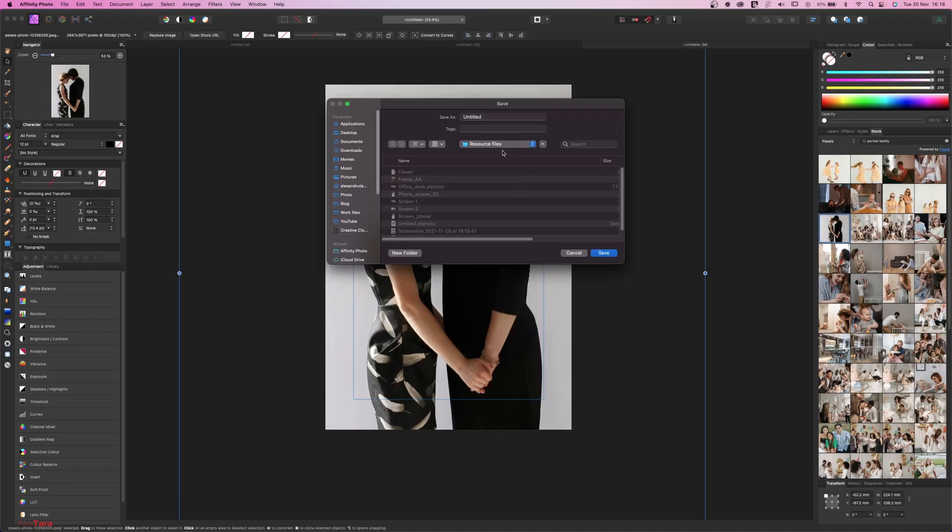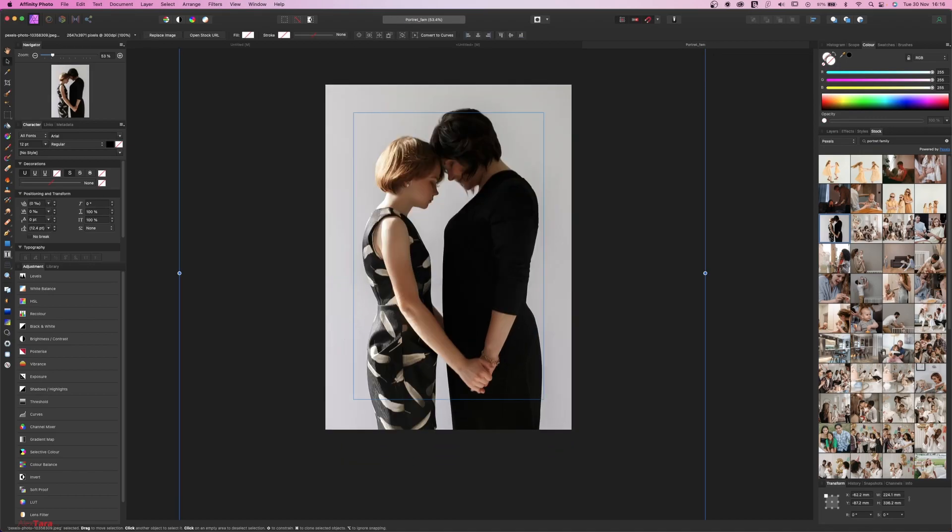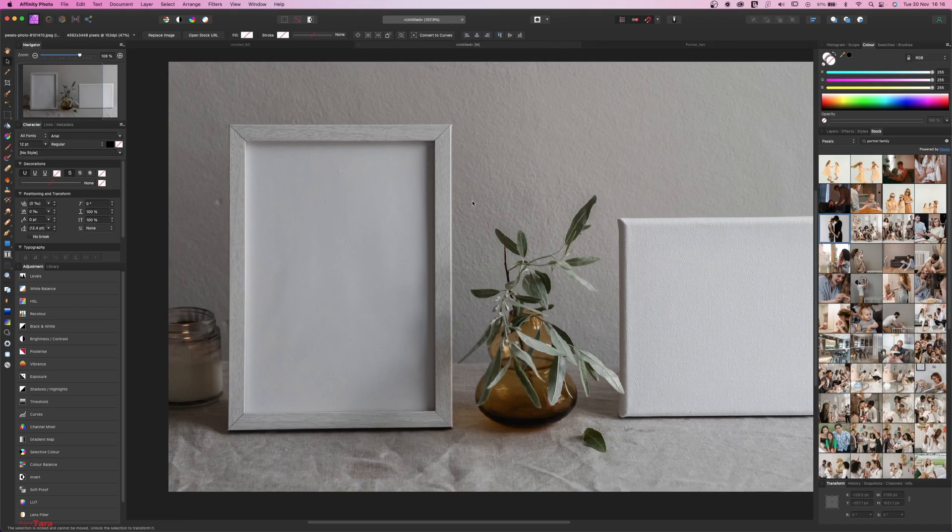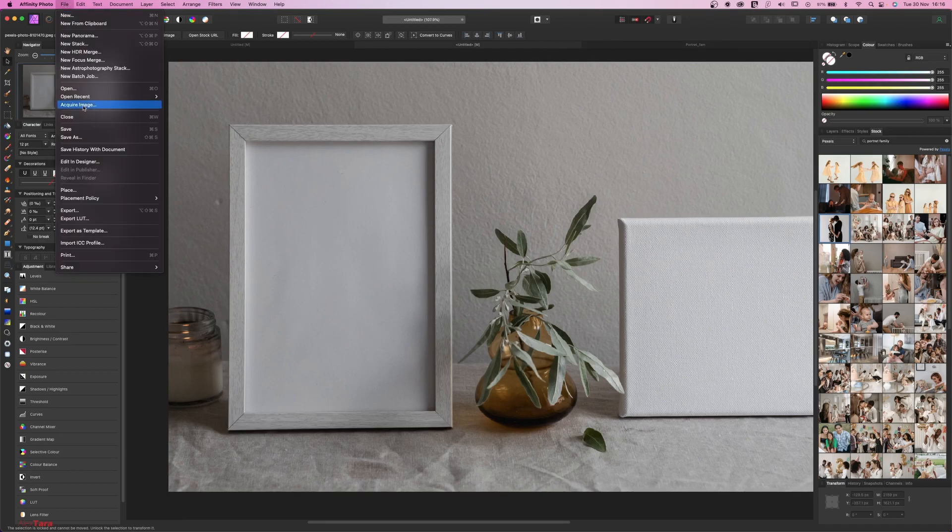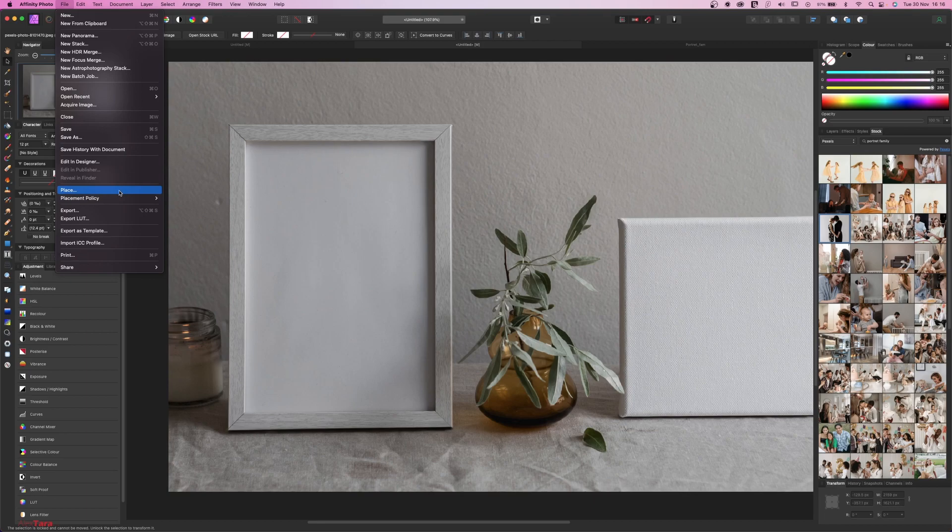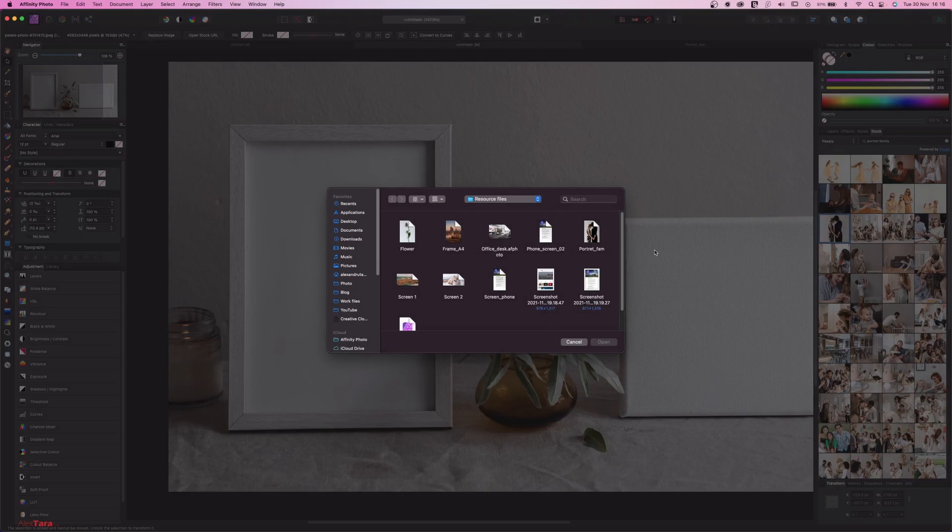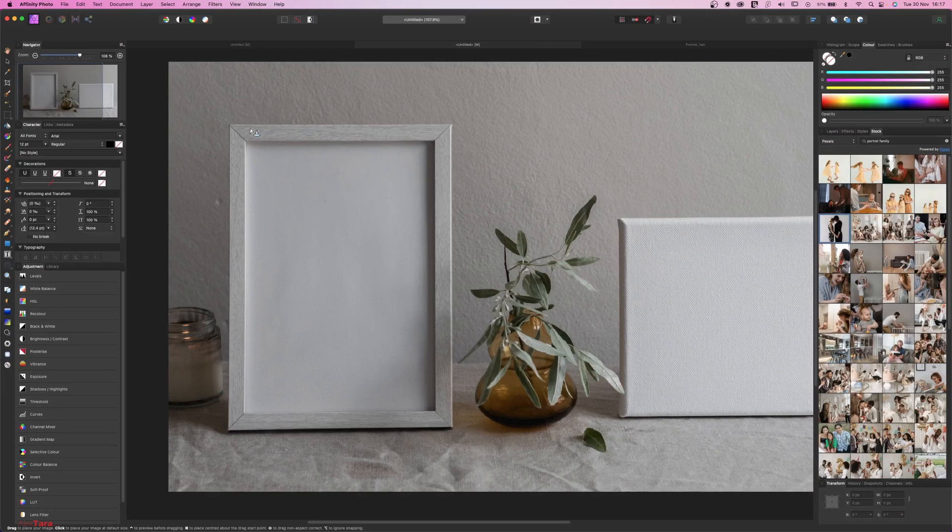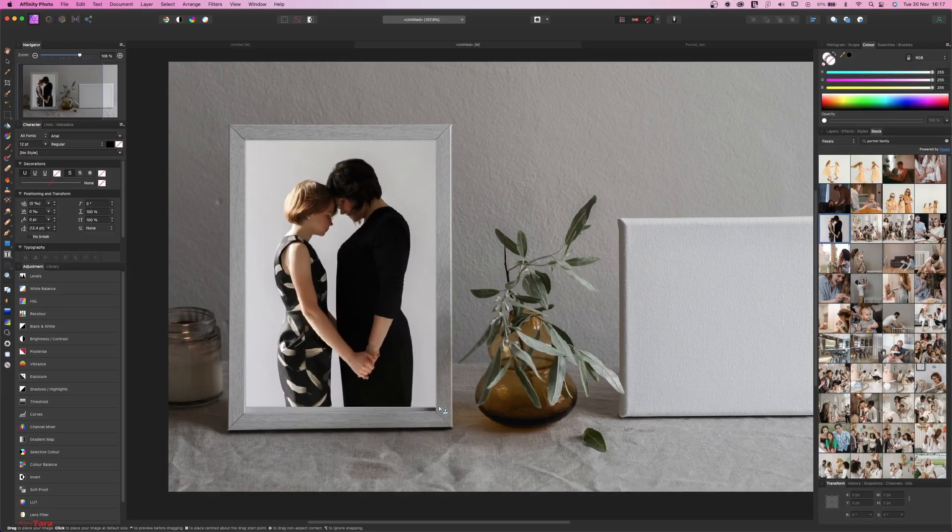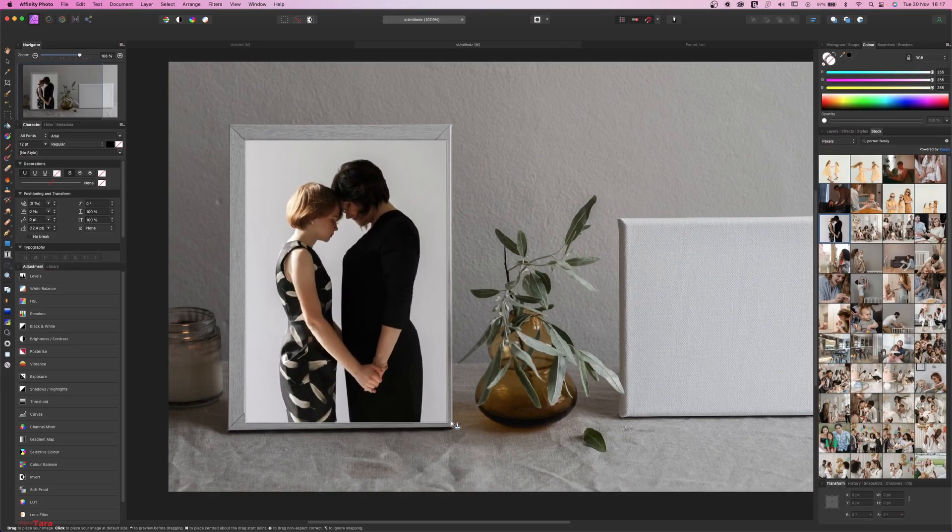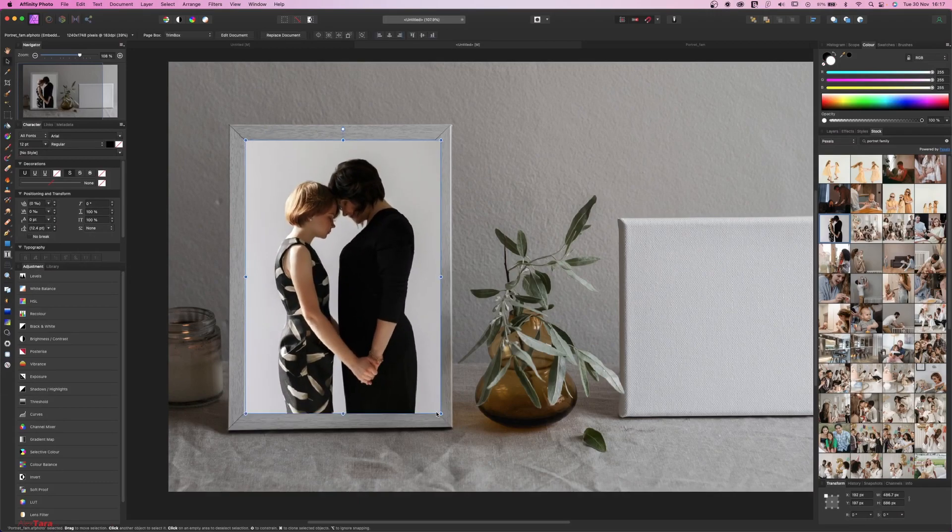Let's save it, give it a name, doesn't matter. Let's go back to our file, file, place. Before you place it, look at the placement policy and see if it's embedded. And after that, just take your file that you created, click open and drag it more or less like this.